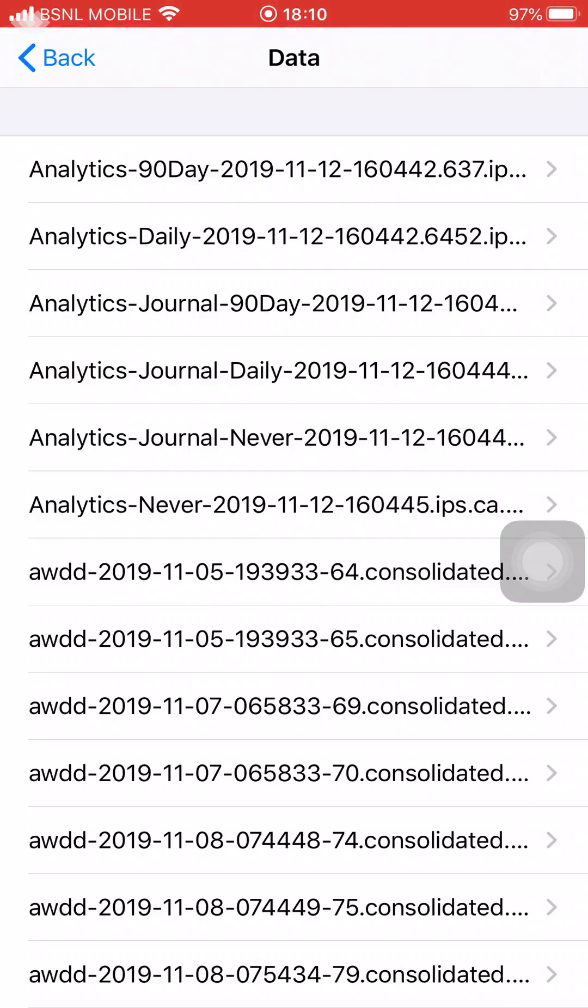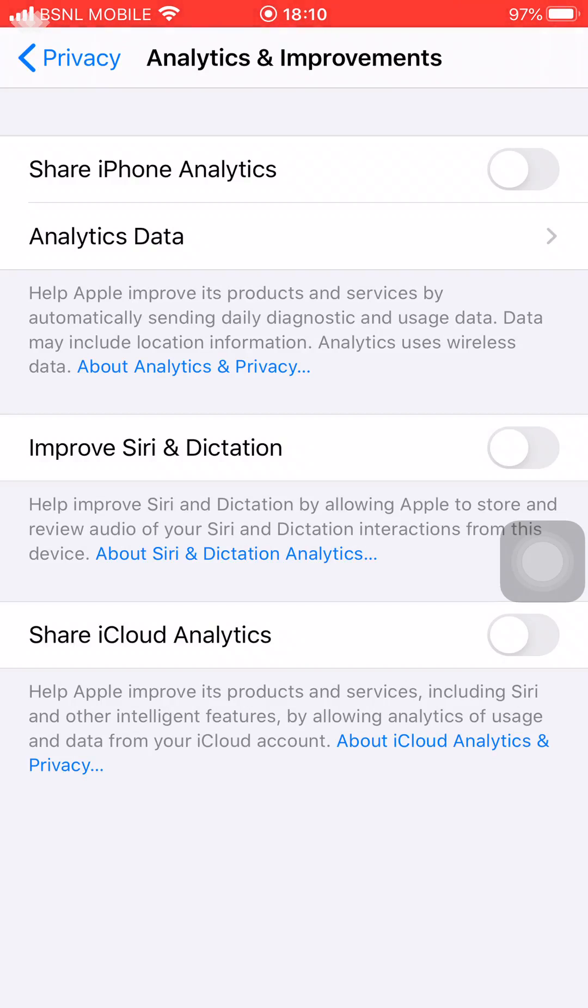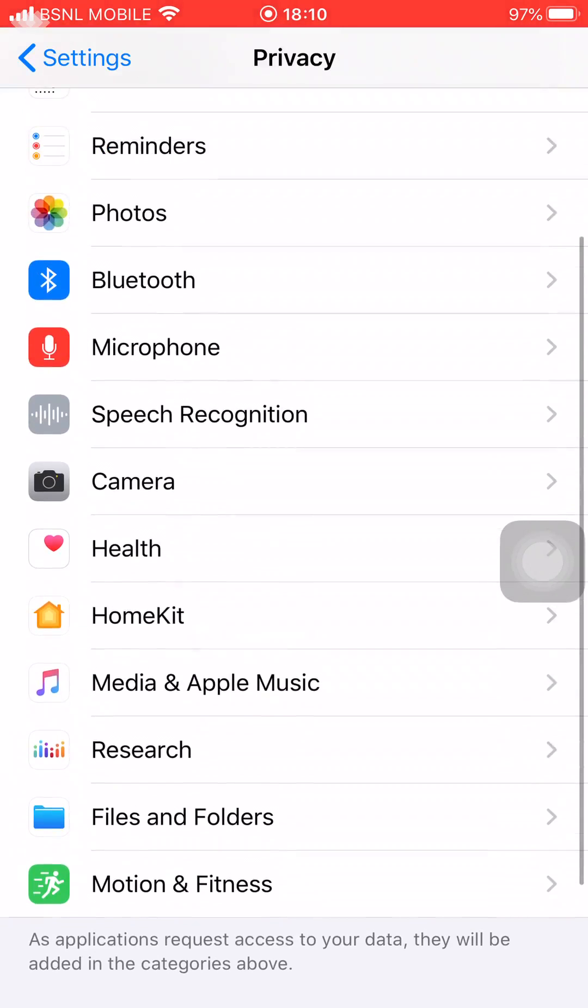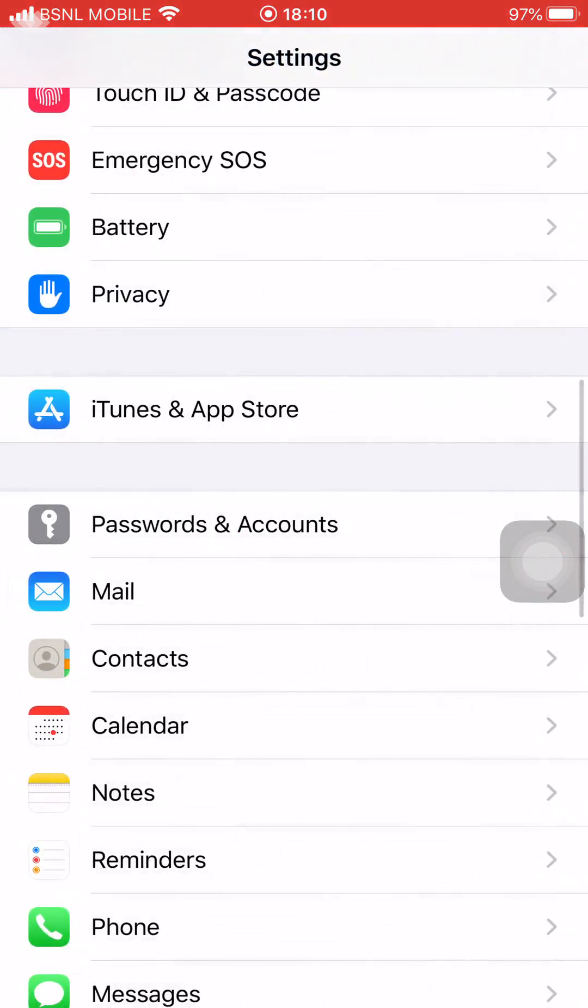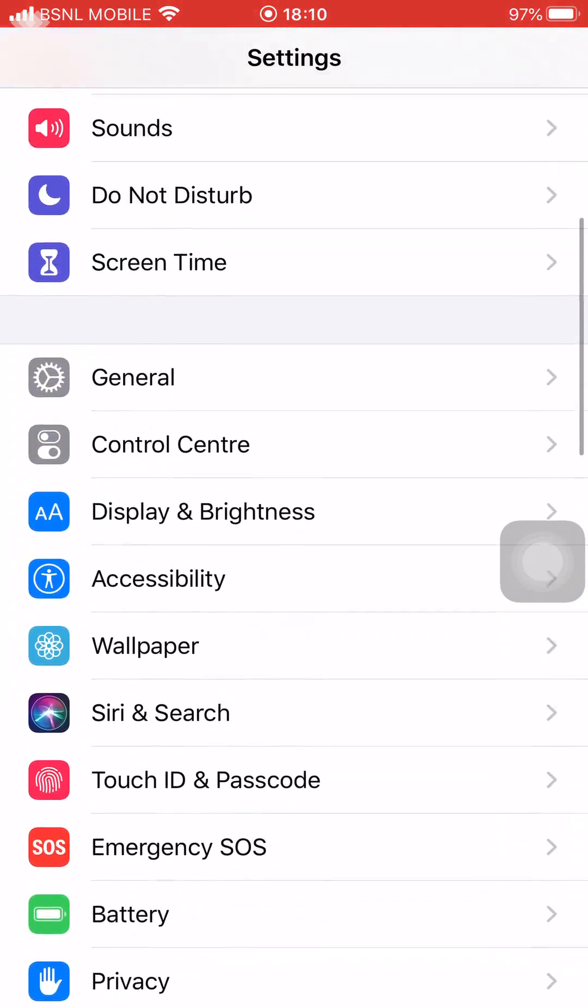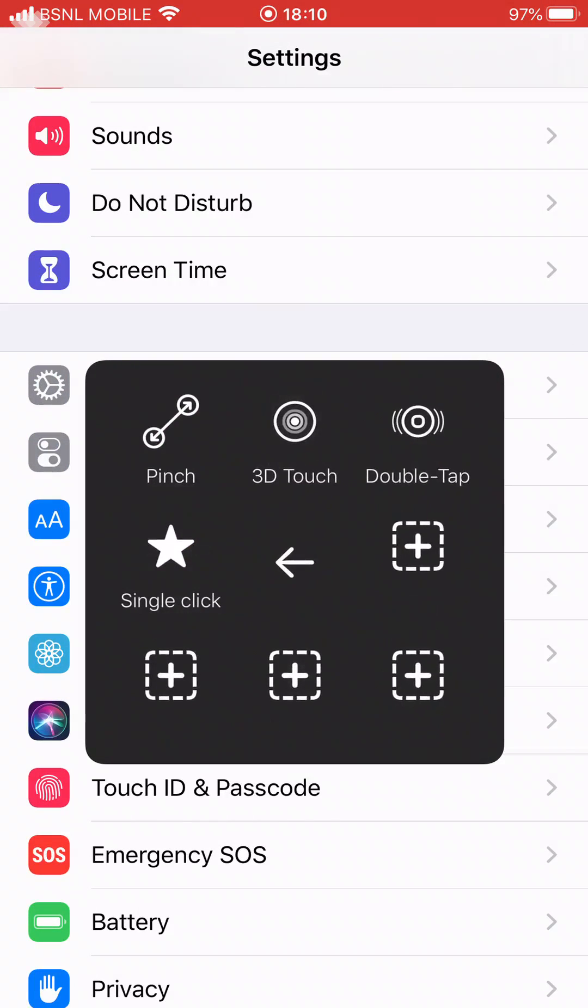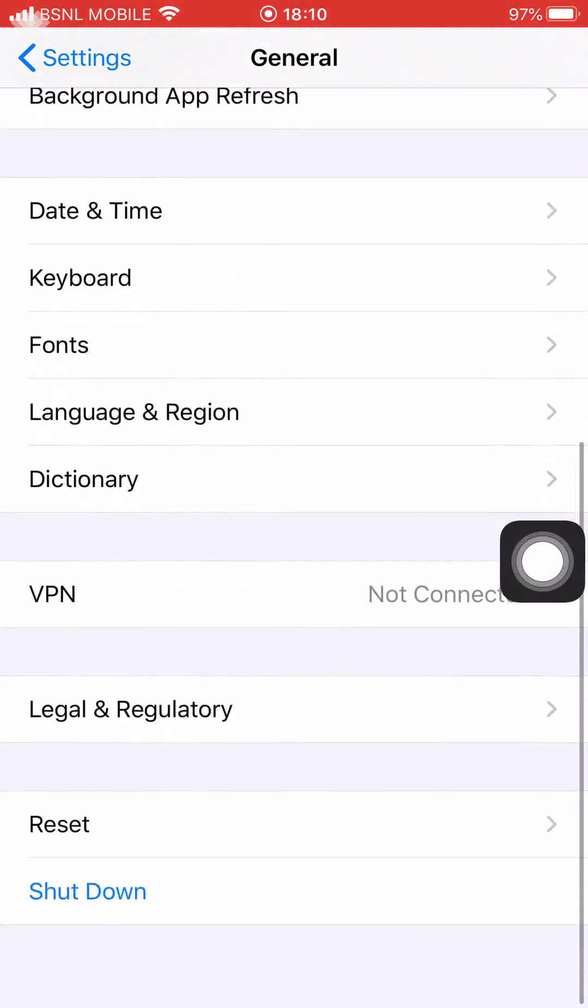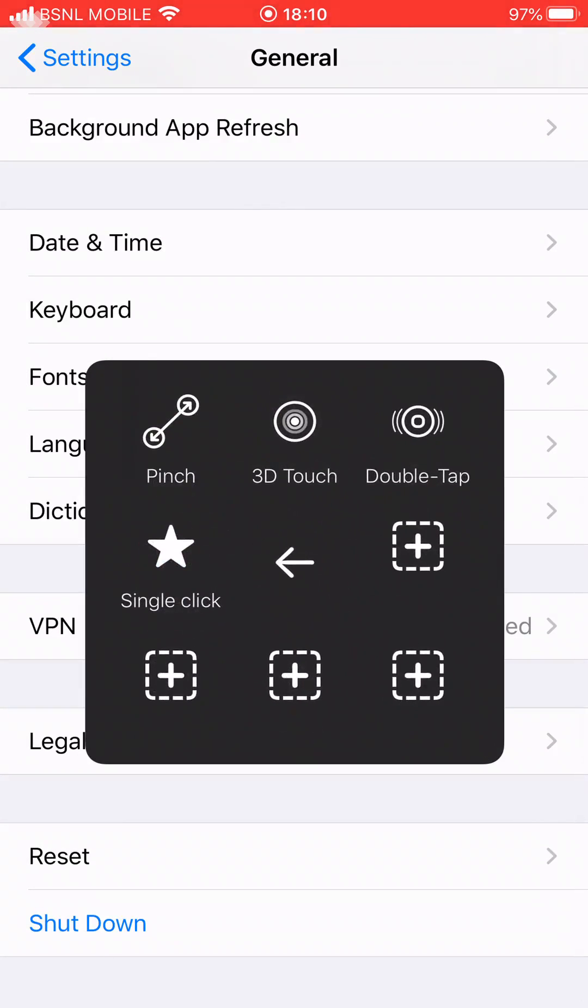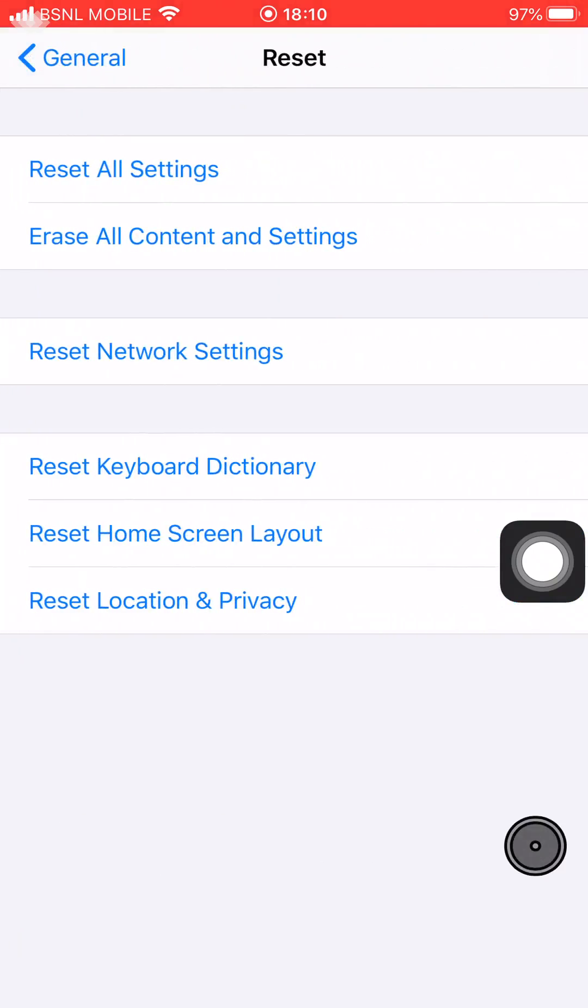I'm going to show you a couple of things you can do to delete these logs very easily. What you need to do is go back to Settings, click on General, scroll down and you see Reset. Click on Reset—you have various options.